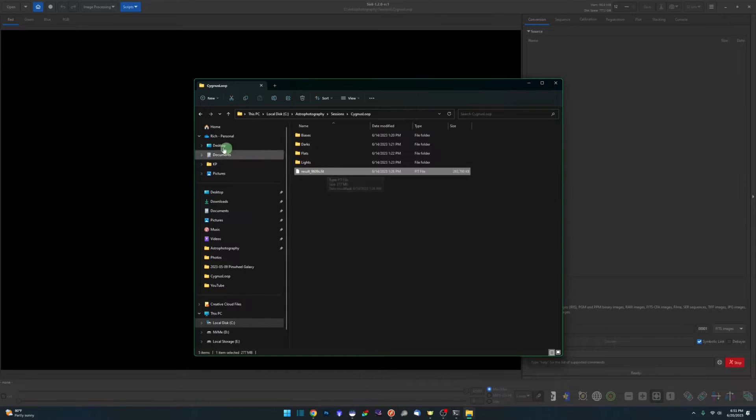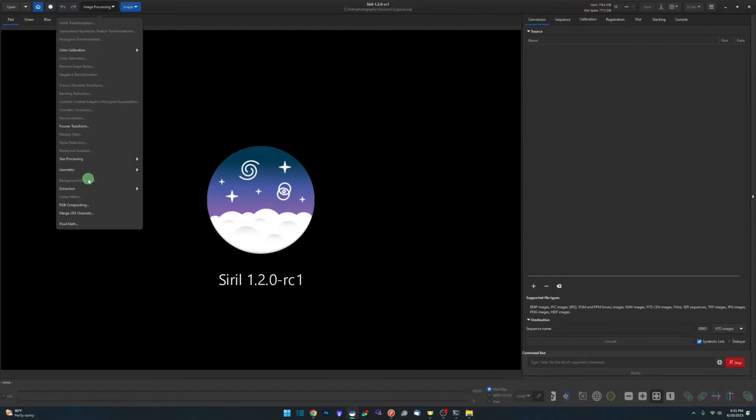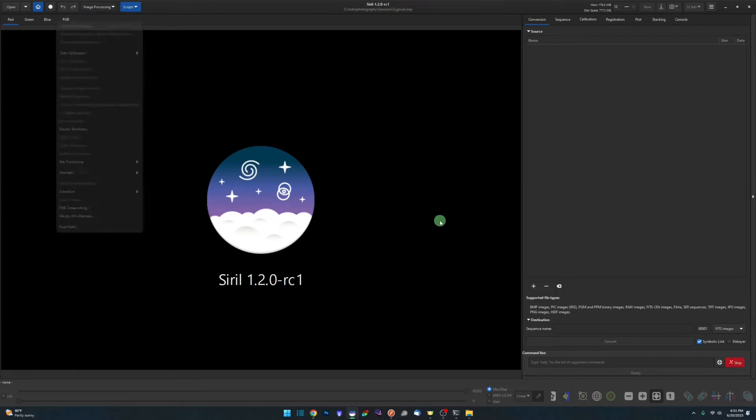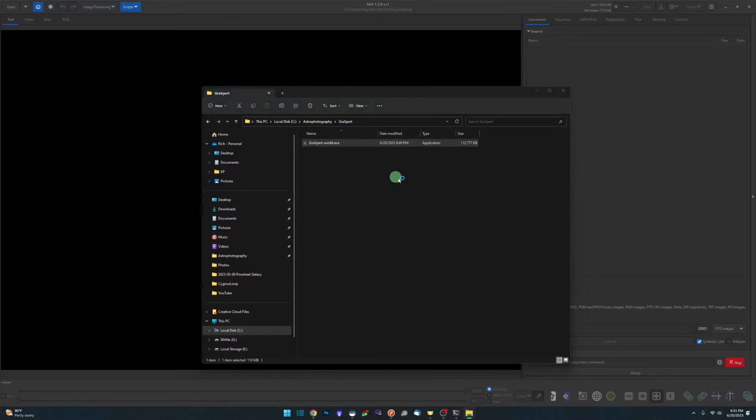we would open up this fit file and do a crop and then our background extraction. But those are the two steps we're going to skip since we're using Graxpert today. We're going to leave Siril open, we've got our stacked image, and we're going to double-click to run Graxpert.